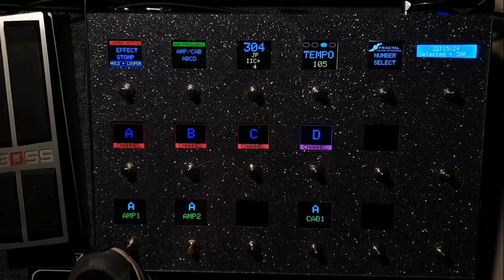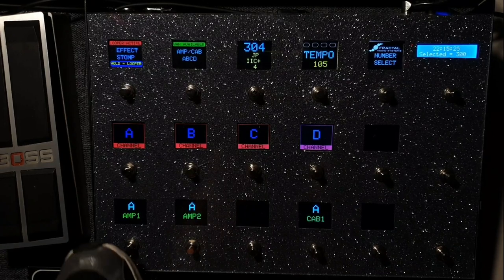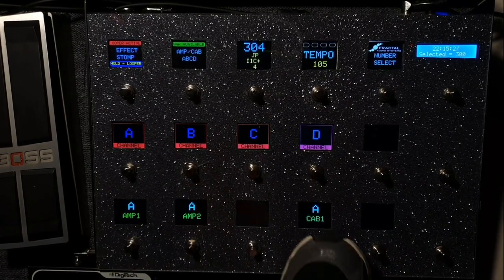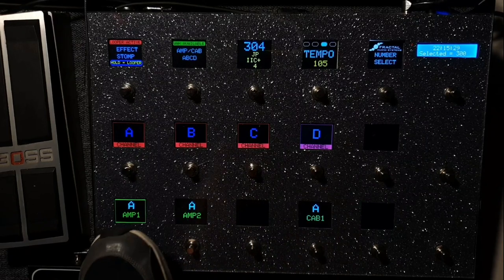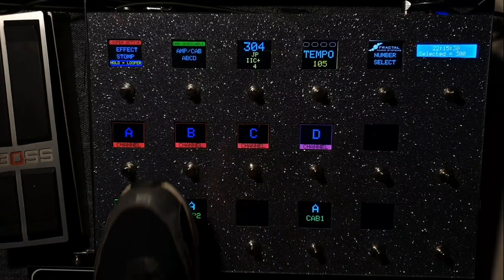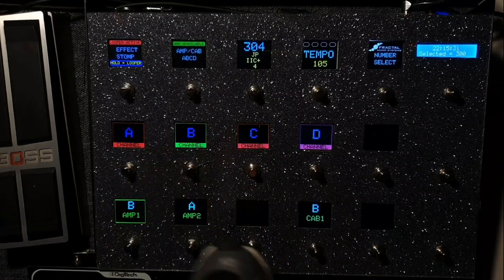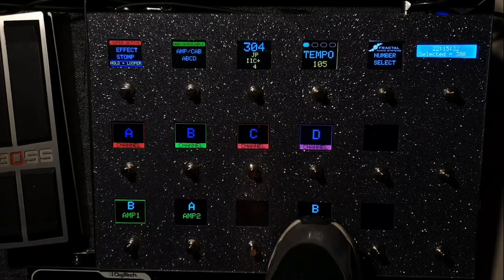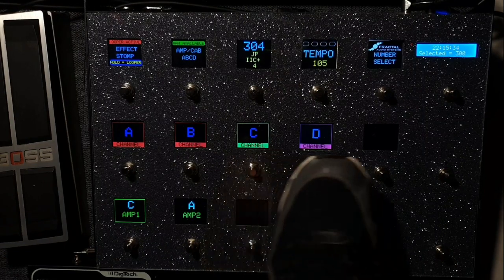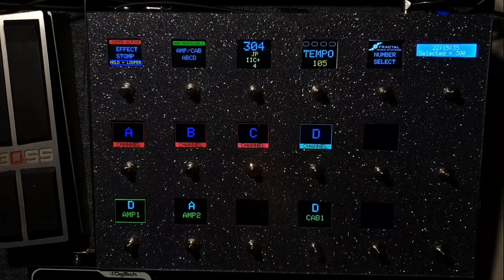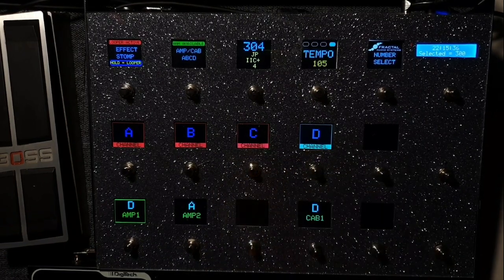Here's the amp and cab page. This shows your amps and your cabs. You see amp 1 is on channel A and cab 1 is on channel A. If I go M1 to channel B, cab 1 will also go to channel B or C or D, whatever.